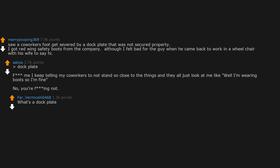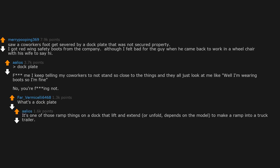What's a dock plate? It's one of those ramp things on a dock that lift and extend or unfold, depends on the model, to make a ramp into a truck trailer.